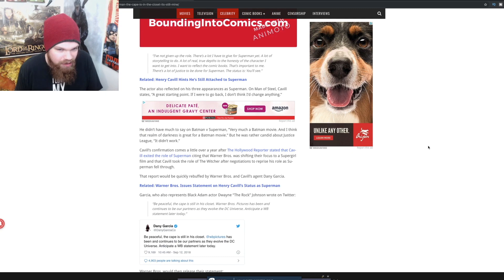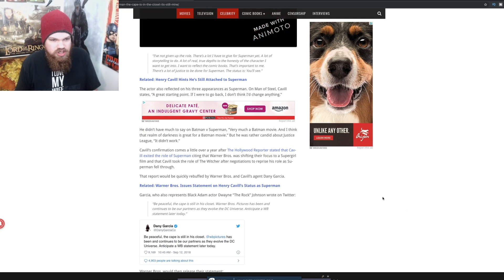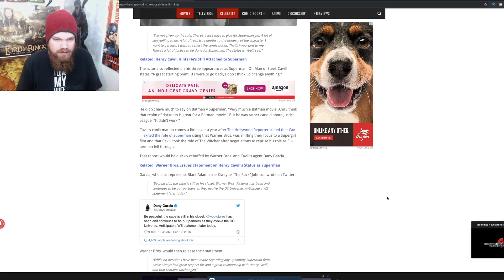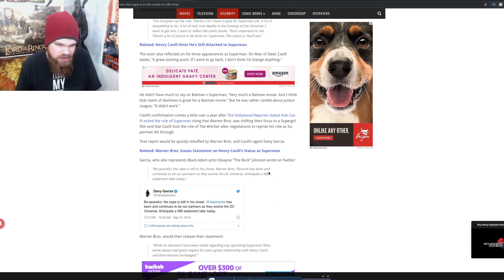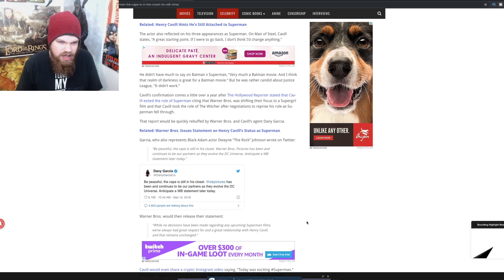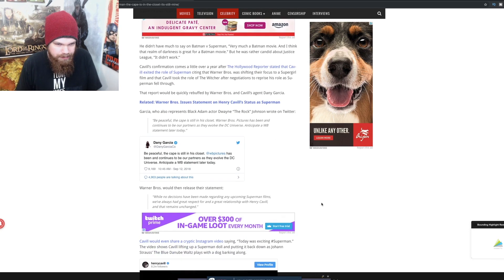And of course, there's a whole debate behind all that, and I'm not going to get into all that right now. But he didn't have much to say on Batman v Superman. Very much a Batman movie. All right, so basically he's just talking about Batman v Superman at this point.